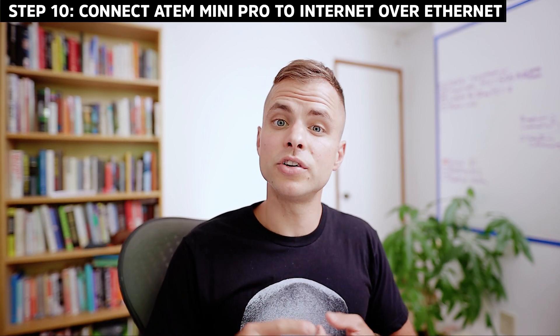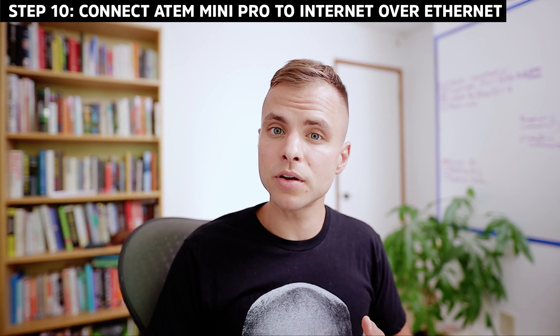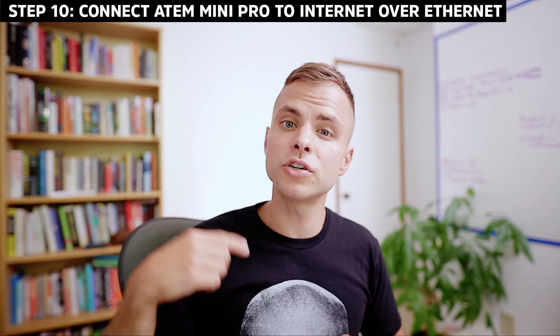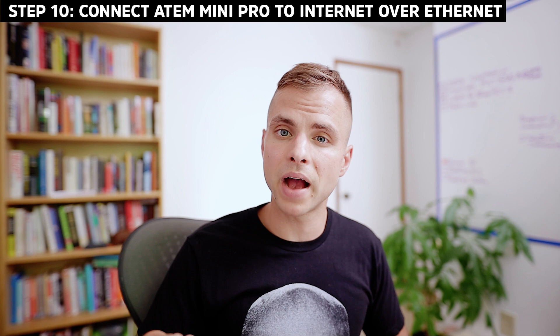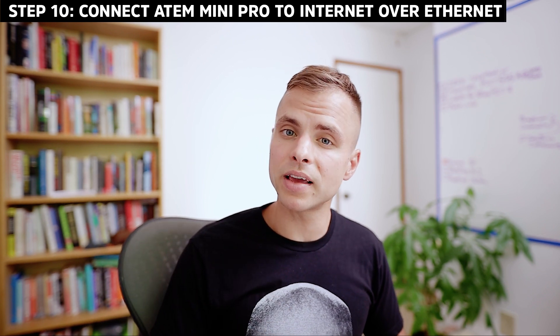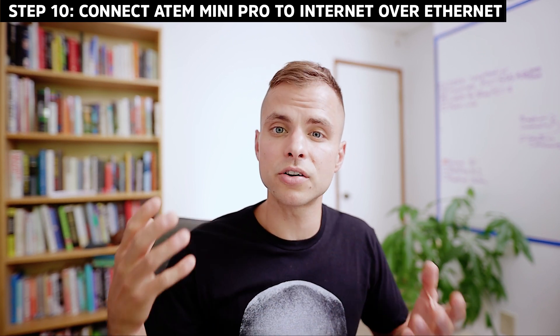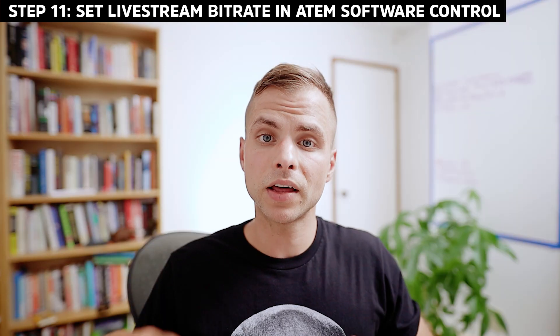Now you're going to want to unplug the ethernet cable from your computer, turn your computer's wi-fi back on and now plug that ethernet cable into the back of the ATEM Mini Pro's ethernet port.